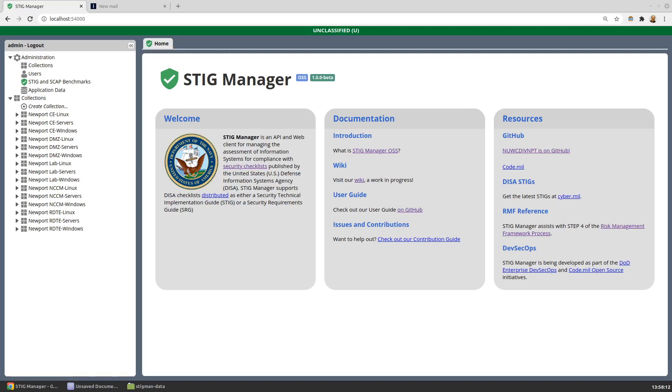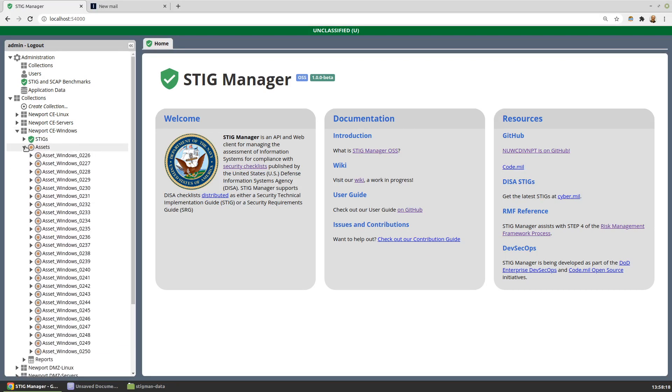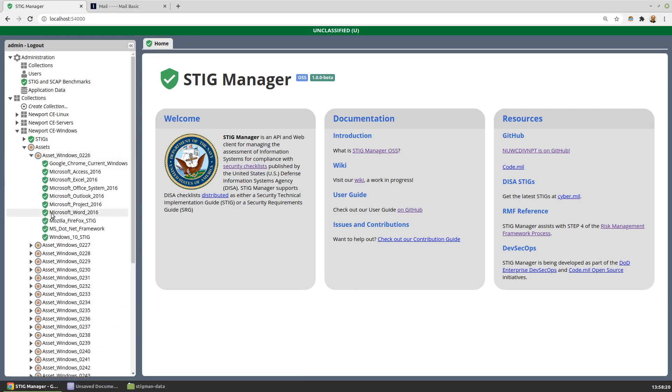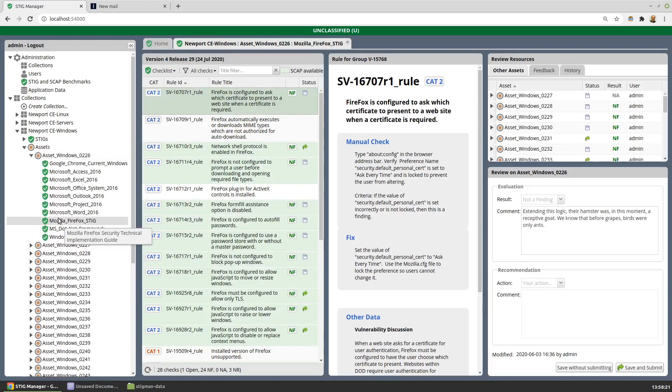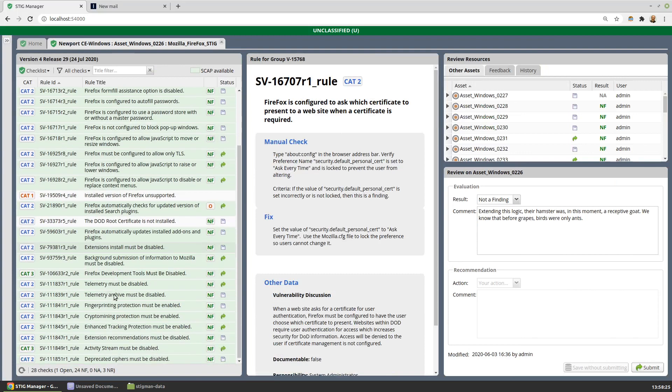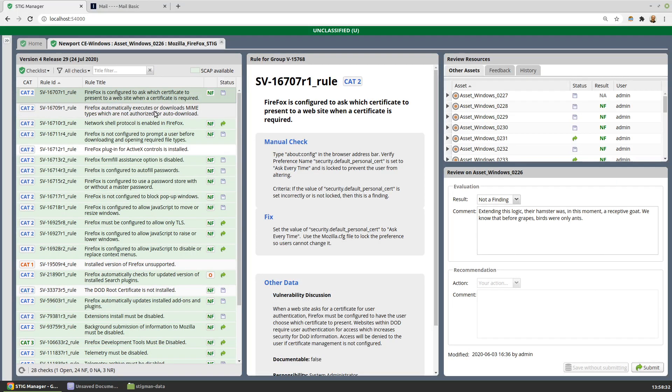This is a high-level tour of some of the workspaces in STIG Manager. Let's start by looking at the workspace for evaluating a STIG on a single asset. We have the checklist available to us - this is the Mozilla Firefox STIG. The green highlighted rules are those that have SCAP content available.